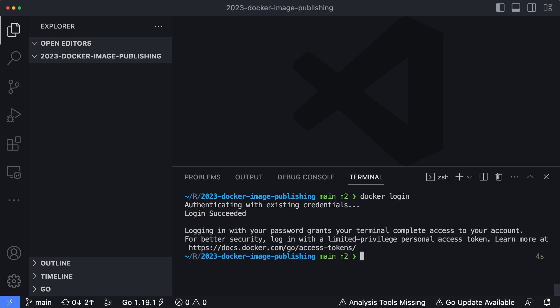However, if you're not logged in already, it's going to prompt you for your username and password that is required in order for your machine to authenticate with the Docker Hub service before you can actually publish your container images. So I'm logged in already.